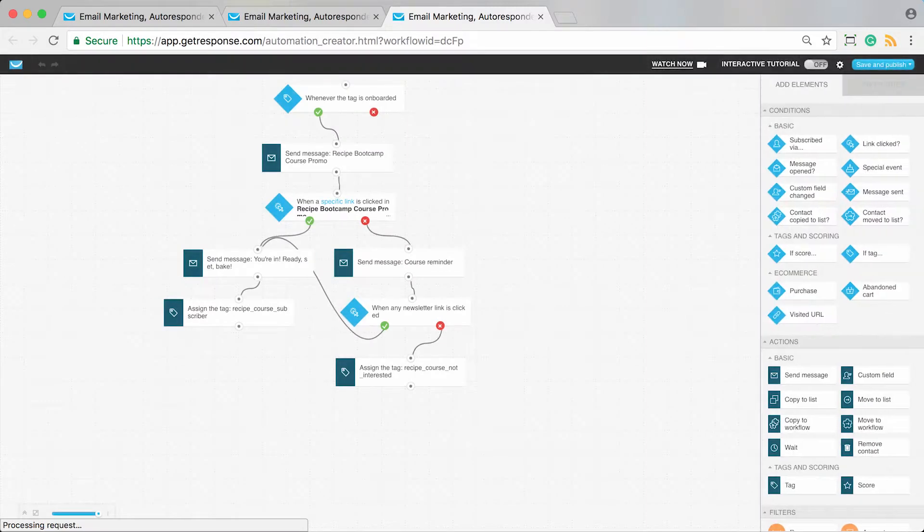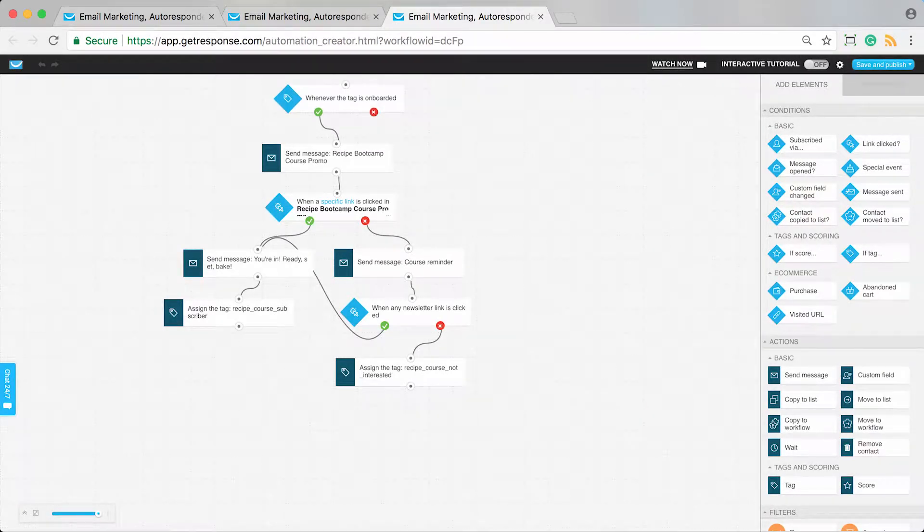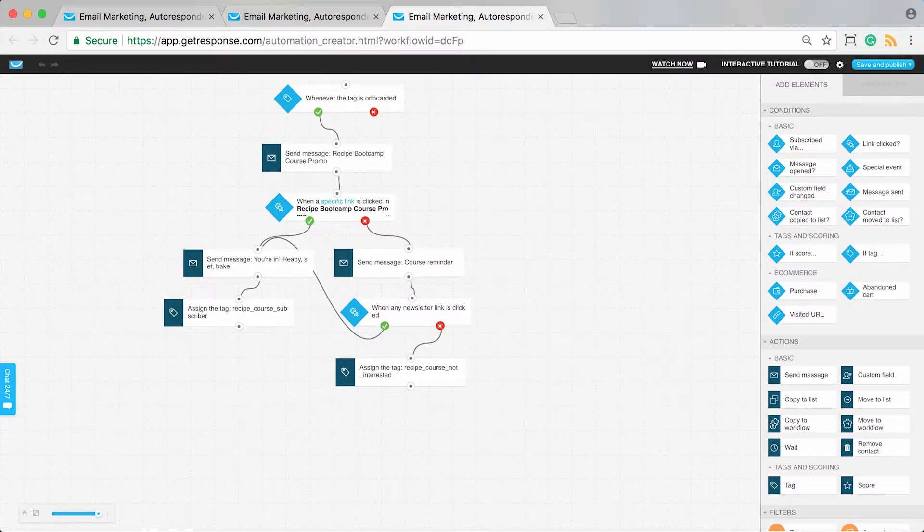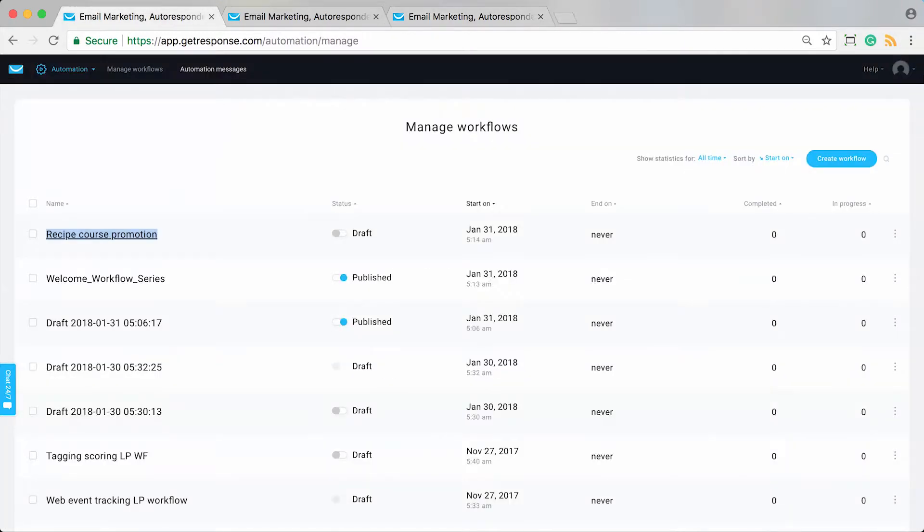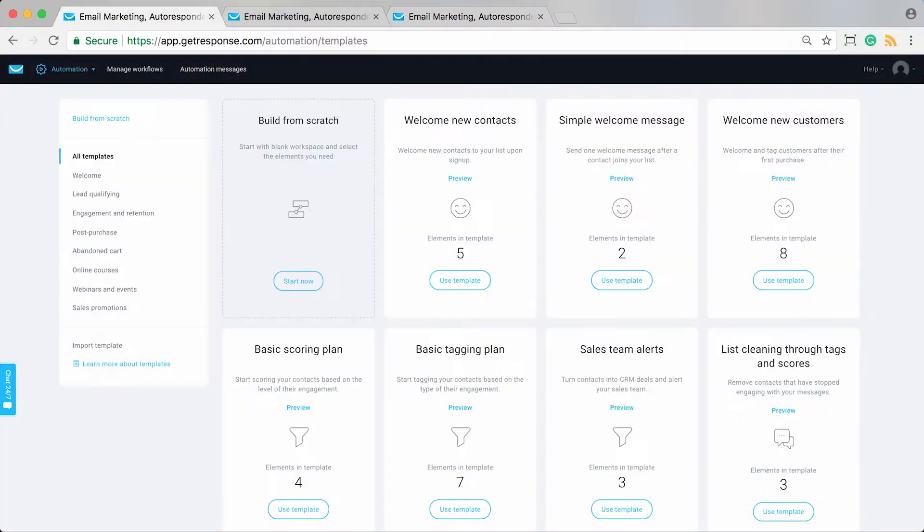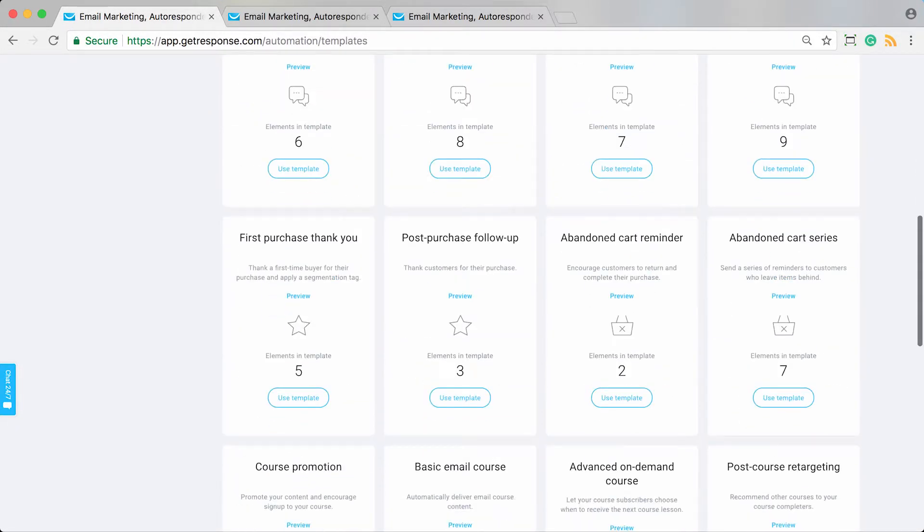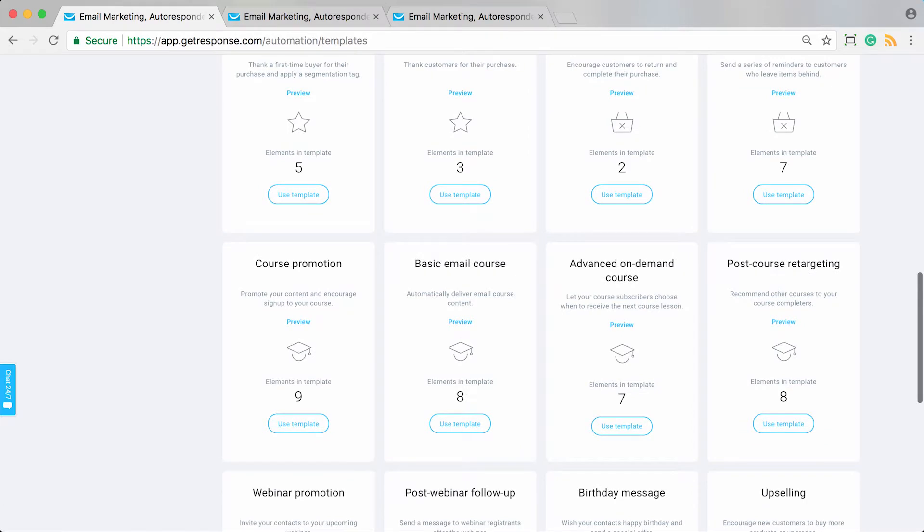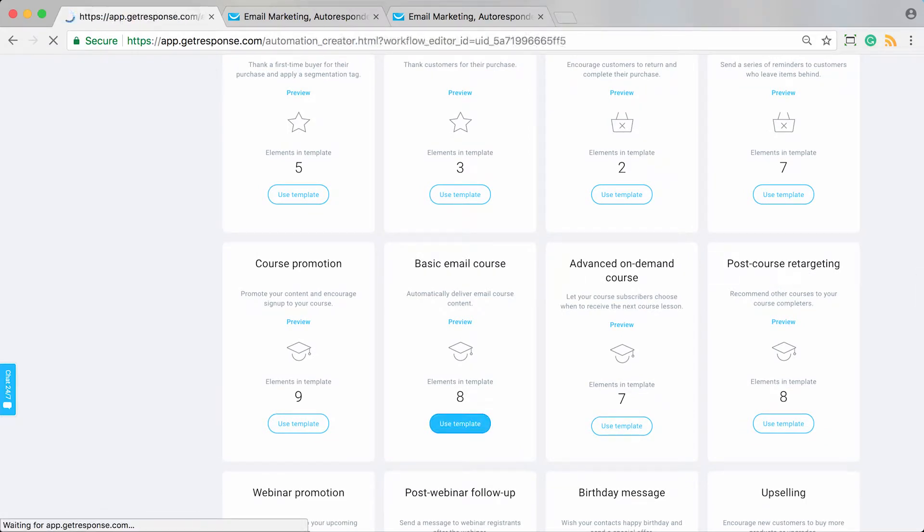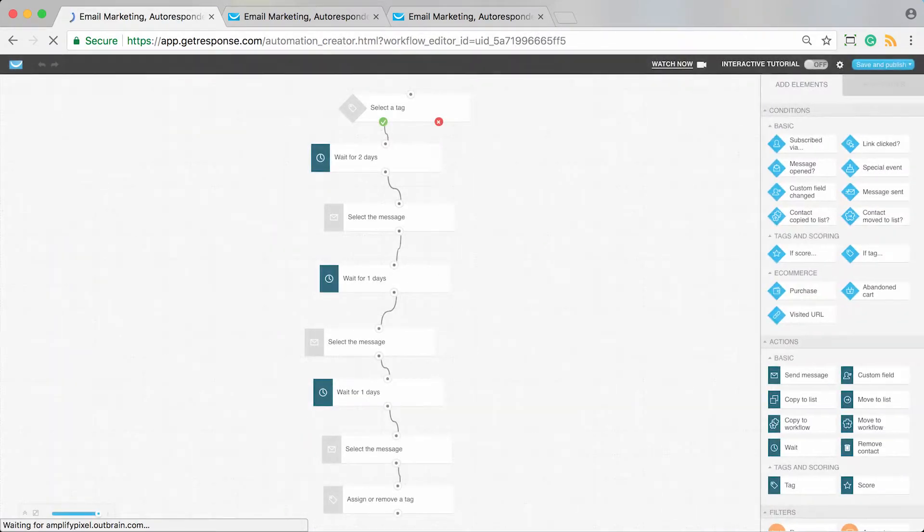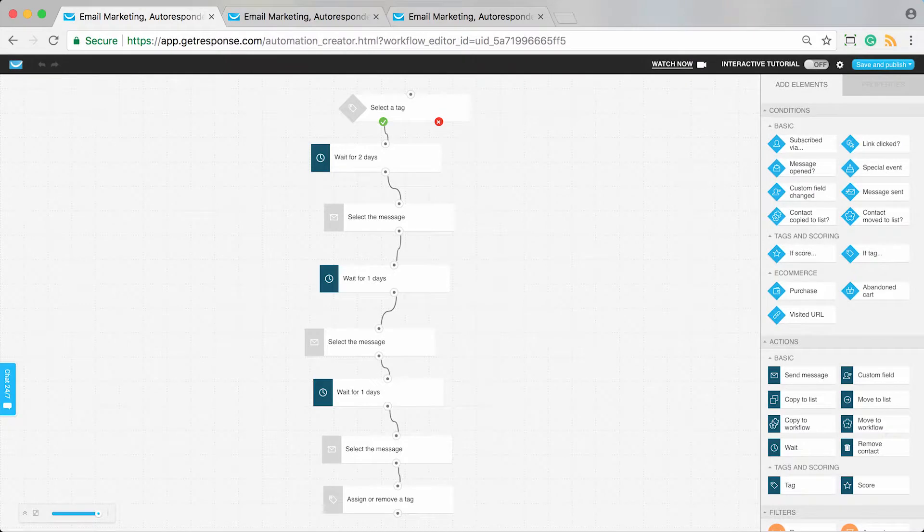Whenever they get the onboarded tag, we automatically trigger a promotion to join our online course. We track if people are joining the course, and if they are, they get a tag. At that point, we can deliver the course content automatically based on that tag.